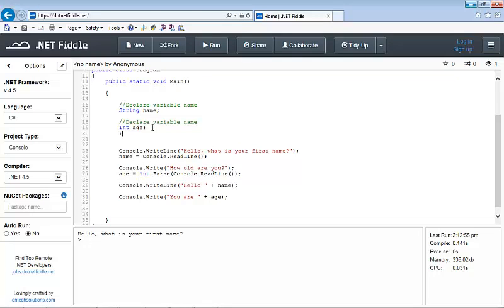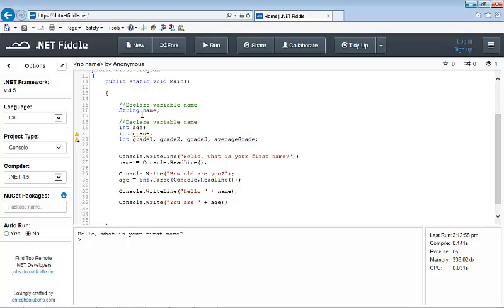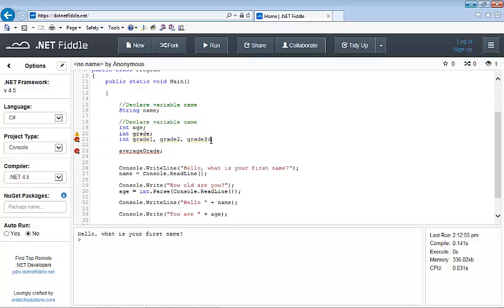I need to add some more variables. I'm going to add a grade variable, then three more grade variables — grade one, grade two, and grade three — because we need to take the input of each of those three grades and divide them by three. I also need to add an average grade variable. I'll change its type to double, because when we divide by three we may get a decimal number, and if we don't do this we can end up with an error.